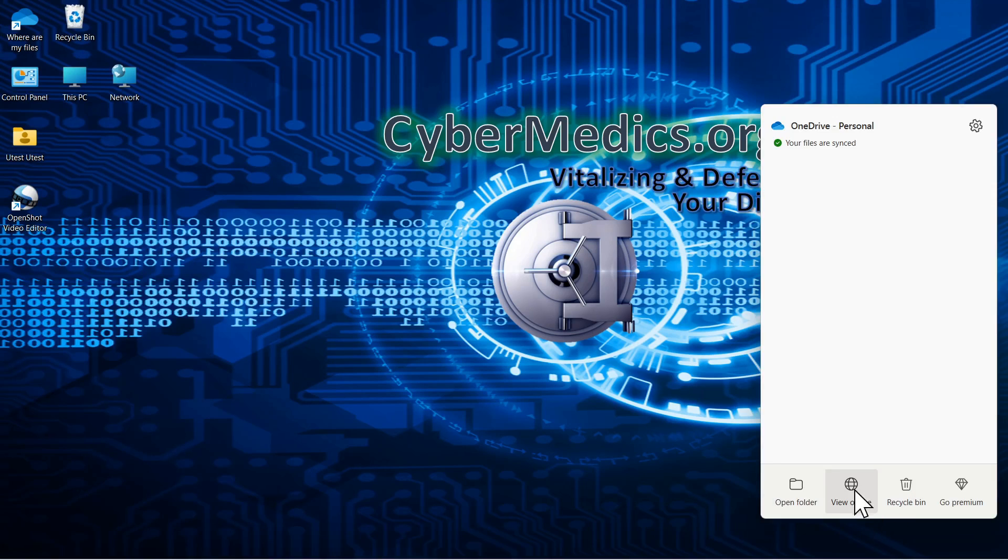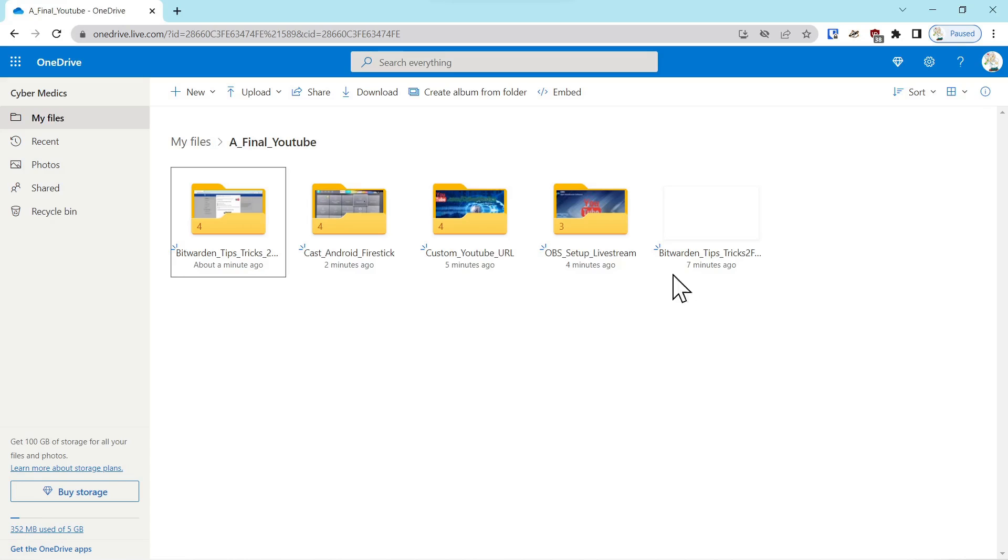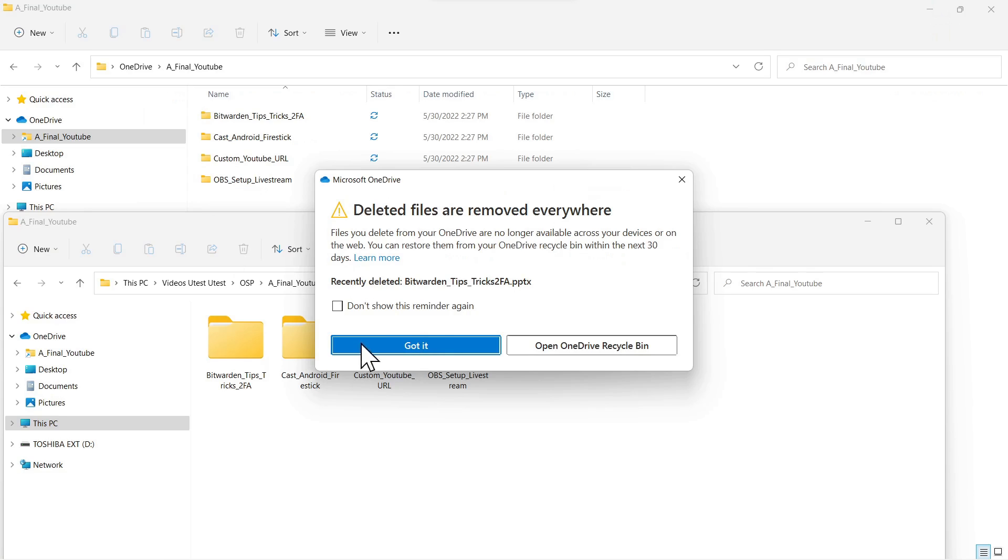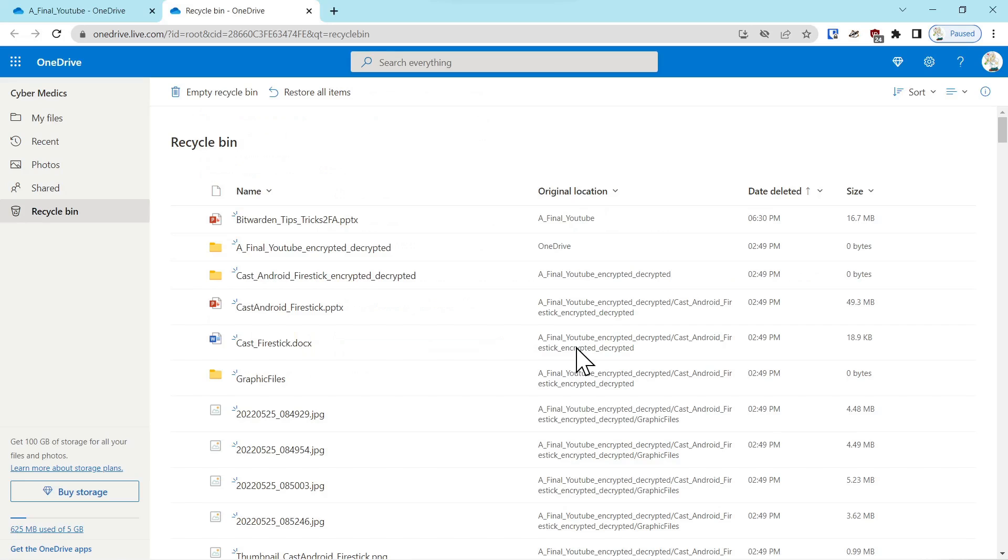Now what I want to do is minimize these and go back into view online. You can see that the file is still there because it's not instantaneous. We come back into the local PC and it says it's been deleted.